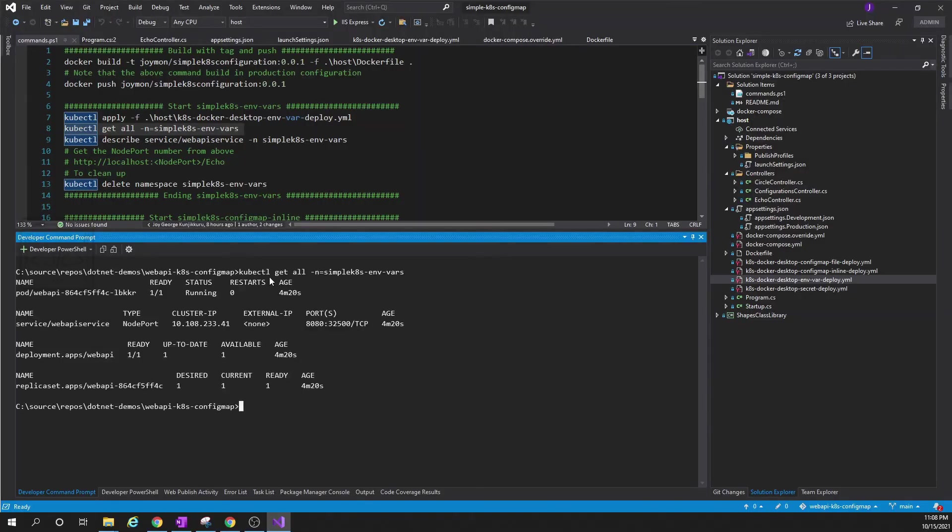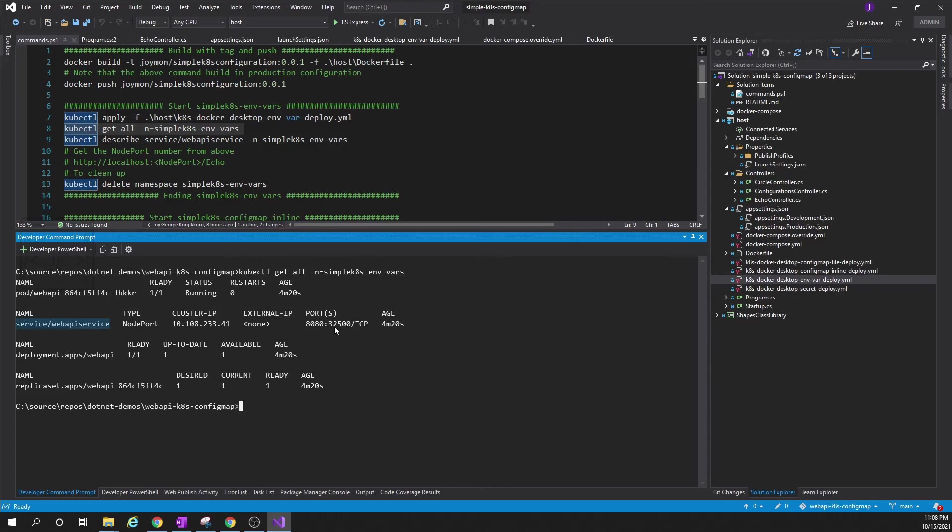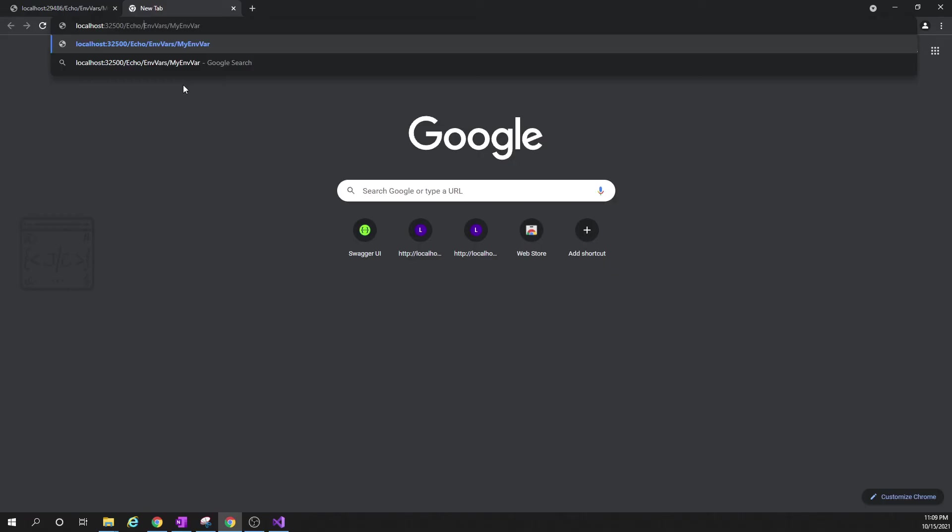Now let us see what is the state of the deployment. This is the command for that: kubectl get all, then the namespace name. We can see everything is up and running. We are interested in the web API service - that is the way we can access the application. So it says the port number is 32500. So we can navigate in the browser using that port and see what it is returning. This is how the URL will look like - the only difference is we have to use the port number.